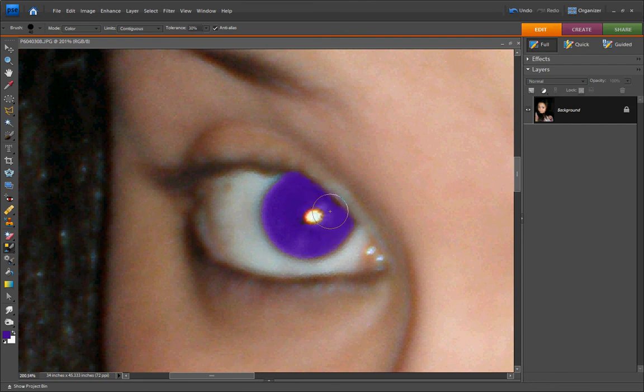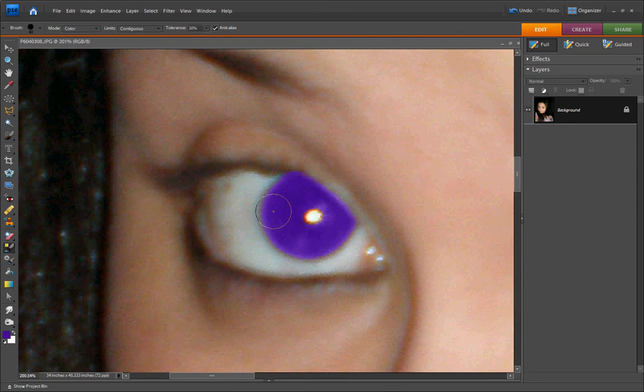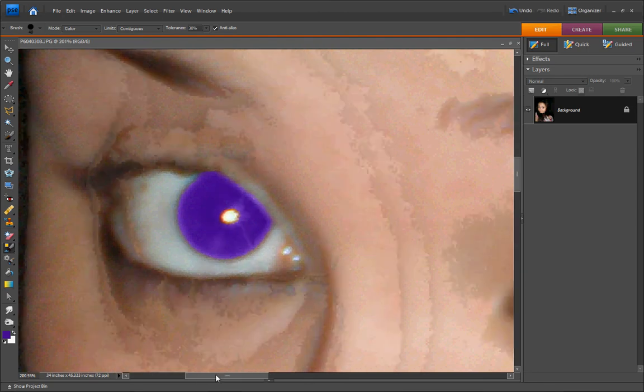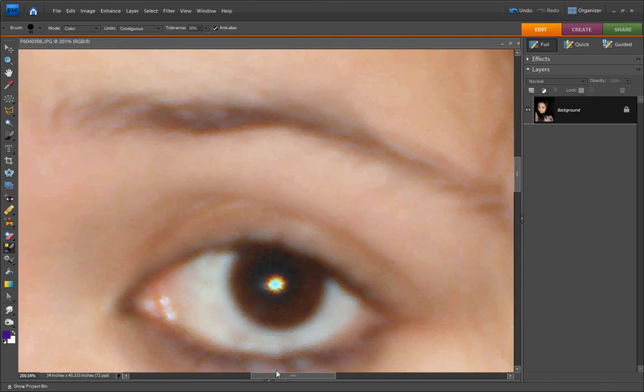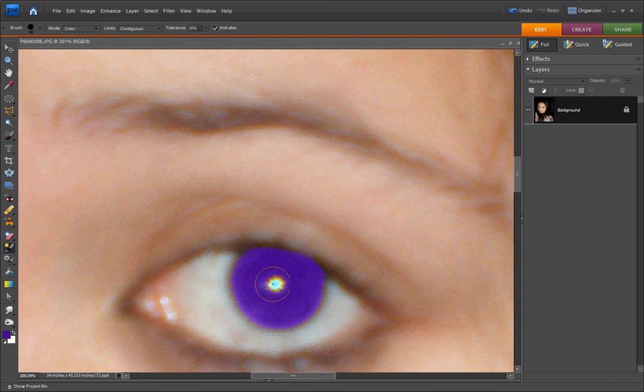Now I'm going to move the bottom scroll bar over and do the same thing to the right eye. Now I'm going to go back to the left to make sure I haven't missed anything.